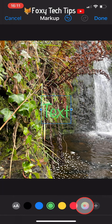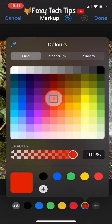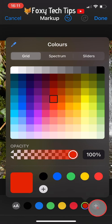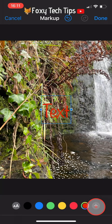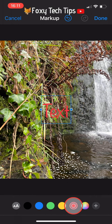To choose a more specific colour than the ones shown, tap on the multicoloured circle. Choose your colour and then tap anywhere on the screen to get back to the other options.